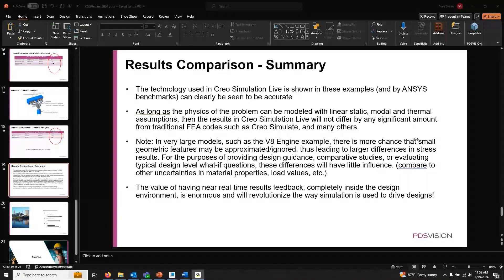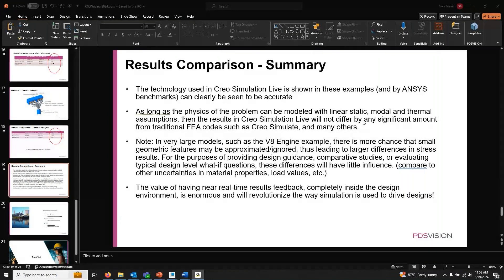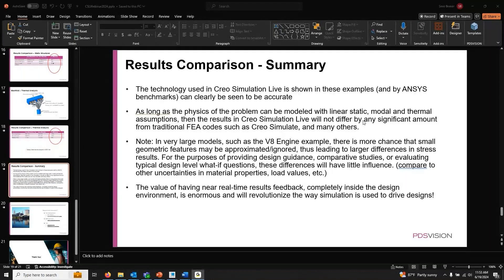Question: Does Creo Simulation have the capacity to analyze oil flow and pressure drop inside hydraulics manifolds? Tentatively yes — there are certain fluid flow features that CSL does not have, specifically nonlinear operations. But in theory, you can do internal flow, and that could include oil flow and pressure drop inside hydraulics manifolds. I can't tell you exactly without knowing the specifics of your environment, but you can do fluid flow and check pressure drop.